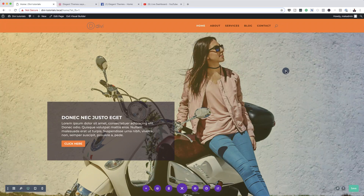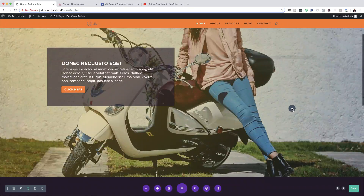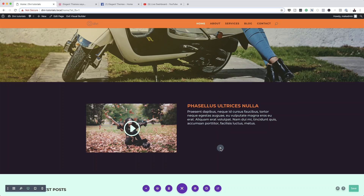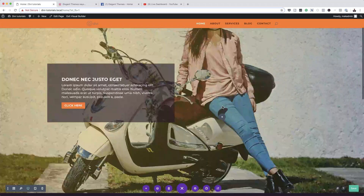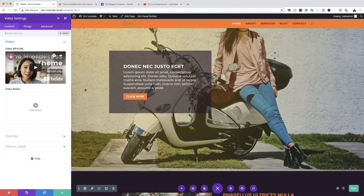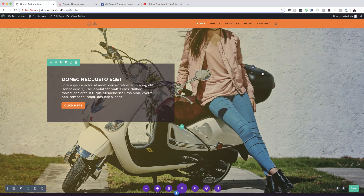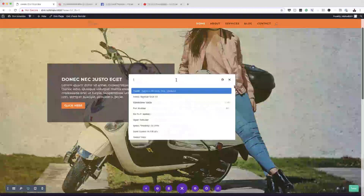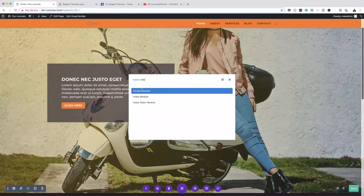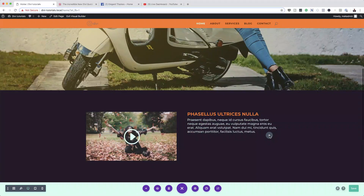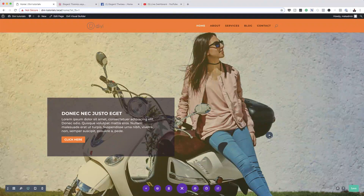When you click 'Insert Video Module,' your mouse pointer now has a plus button, and you can scroll through your page and point to the area where you need to add the video module. Let me demonstrate this one more time — I'll go to the search tool, click 'Insert Video Module,' and now the plus cursor appears. You can scroll to whatever part of the page you want and click to place it.